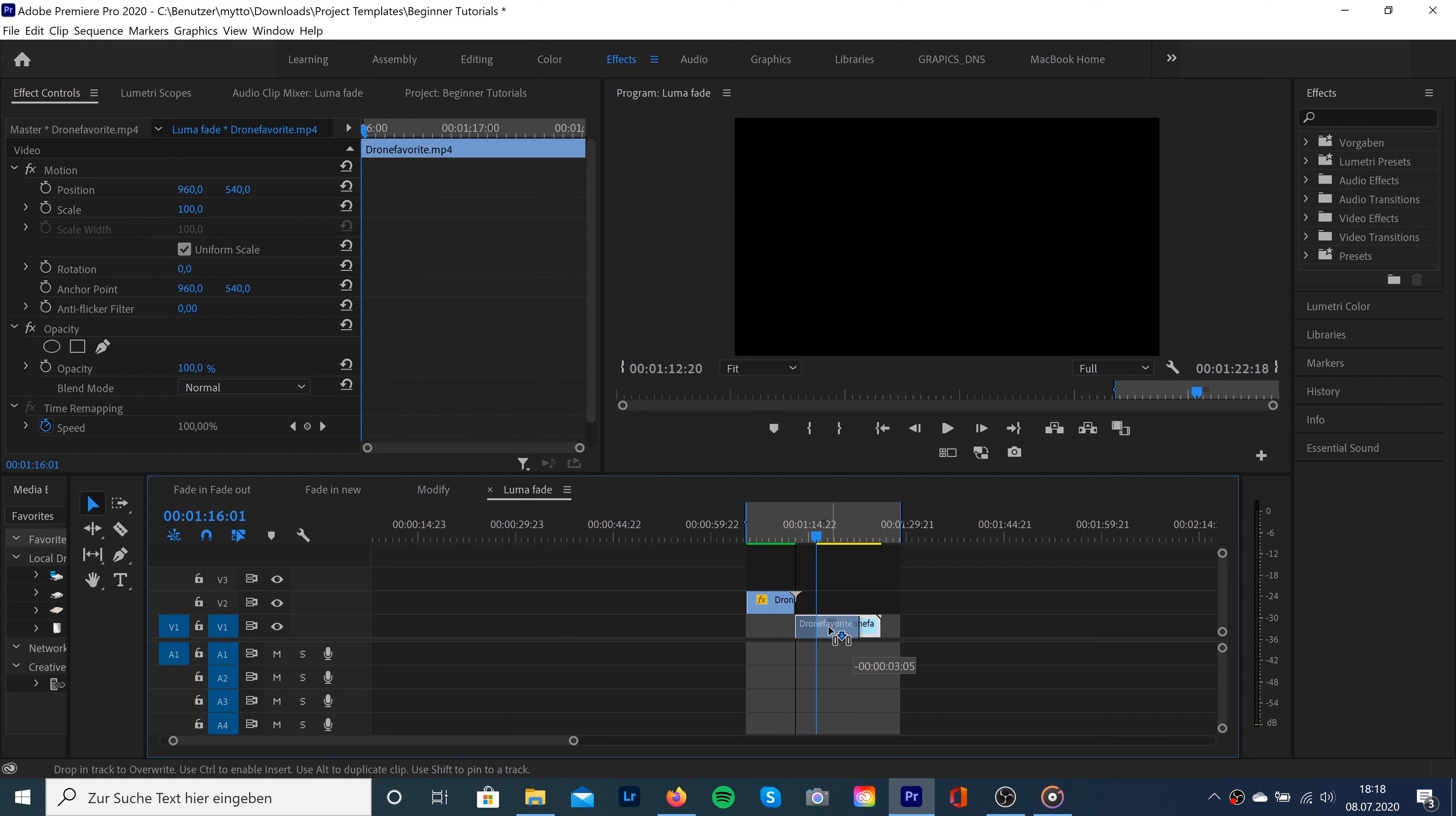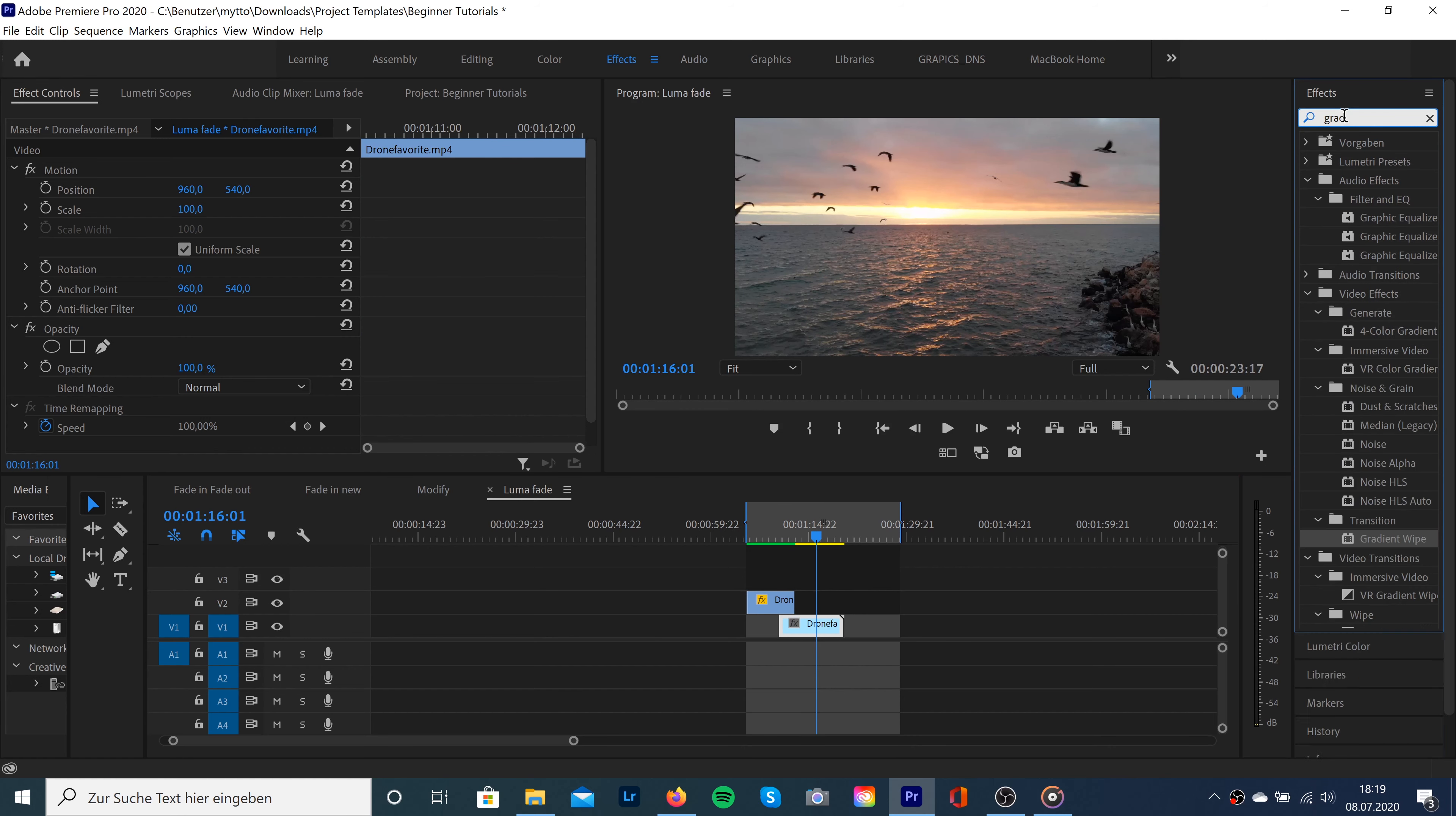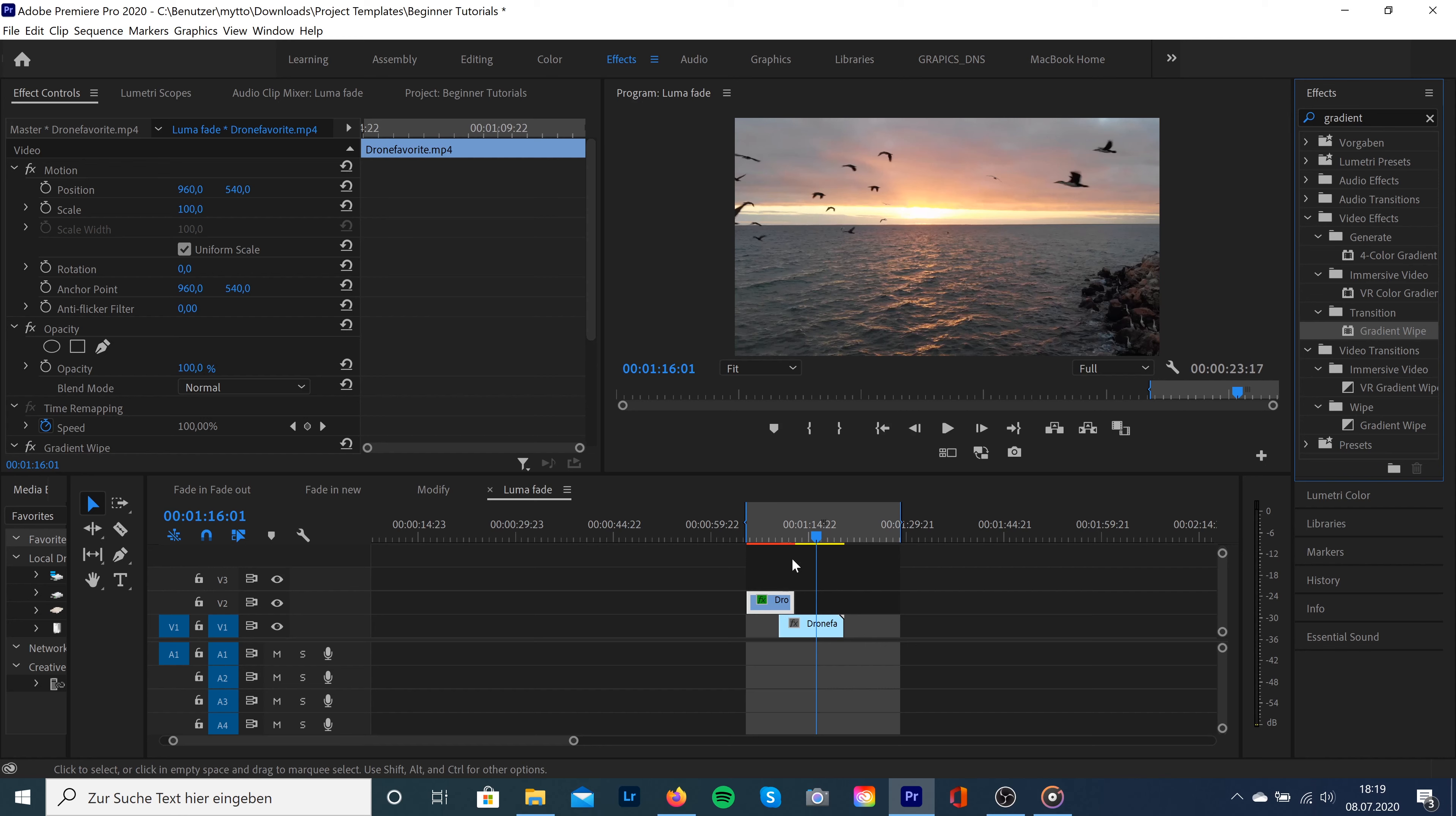Then we're going to go to video effects, search for gradient wipe, and drag and drop this effect onto our top clip. Go to effect controls, scroll down to gradient wipe.